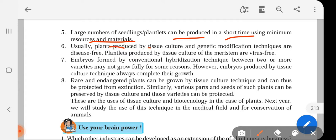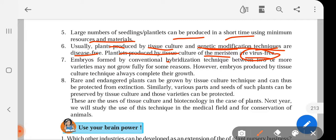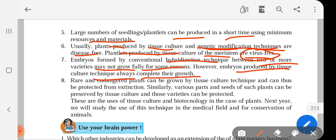Usually, plants produced by tissue culture and genetic modification techniques are disease free. Plantlets produced by tissue culture of the meristem are virus free — they are free from diseases, free from viruses. We can bring genetic modifications in them. Embryos formed by conventional hybridization technique between two or more varieties may not grow fully for some reasons. However, embryos produced by tissue culture techniques always complete their growth. So embryos from hybridization that do not fully grow can be completed through tissue culture technique.